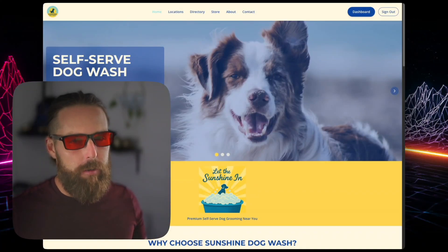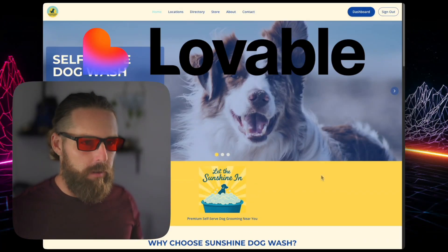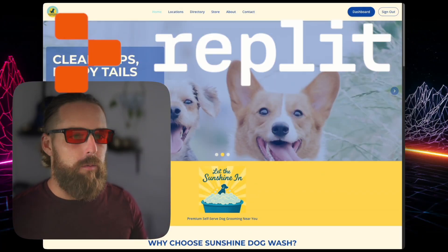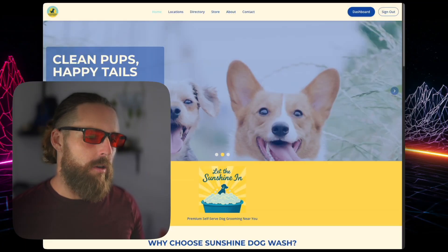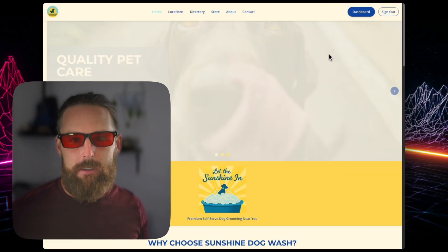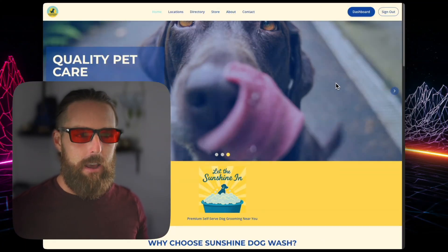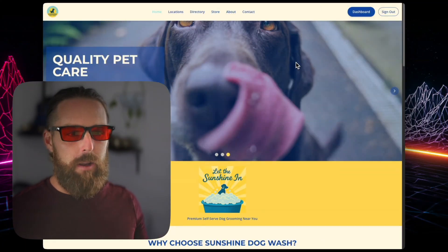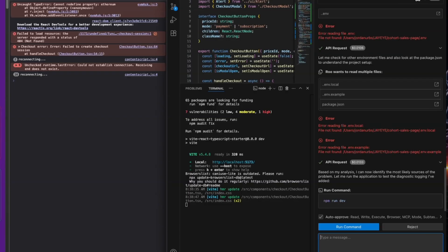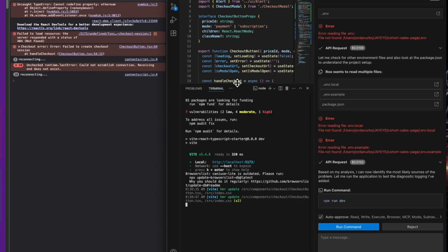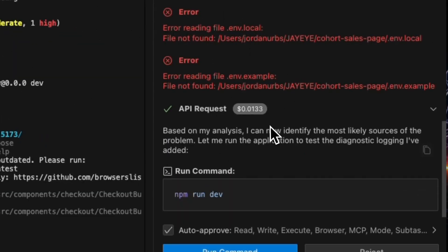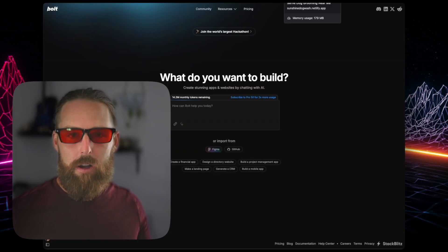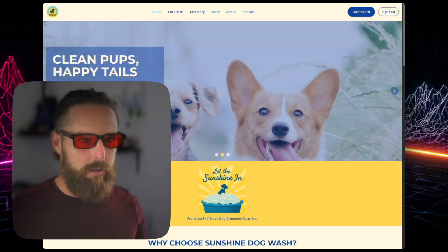When you use these no-code apps to build — Lovable, Replit, Bolt — you're not guaranteed success. And even though they're getting better all the time, you still need to understand how you can actually work with the code after to complete a project.